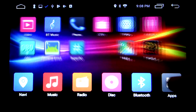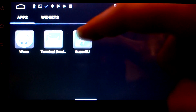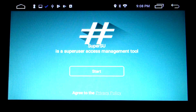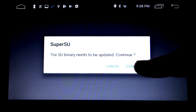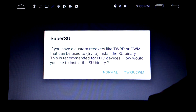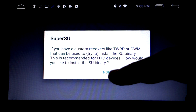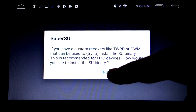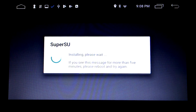Now jump into the Super User application and get that installed. Hit start and follow the prompts on the screen — we want to install the binary files. Select 'normal' for the installation prompt. We're not running a custom recovery like TWRP or CWM, we're running the stock recovery, so normal installation is what's required. This will go through and install the necessary files — it does pretty much everything for you and it's very straightforward.